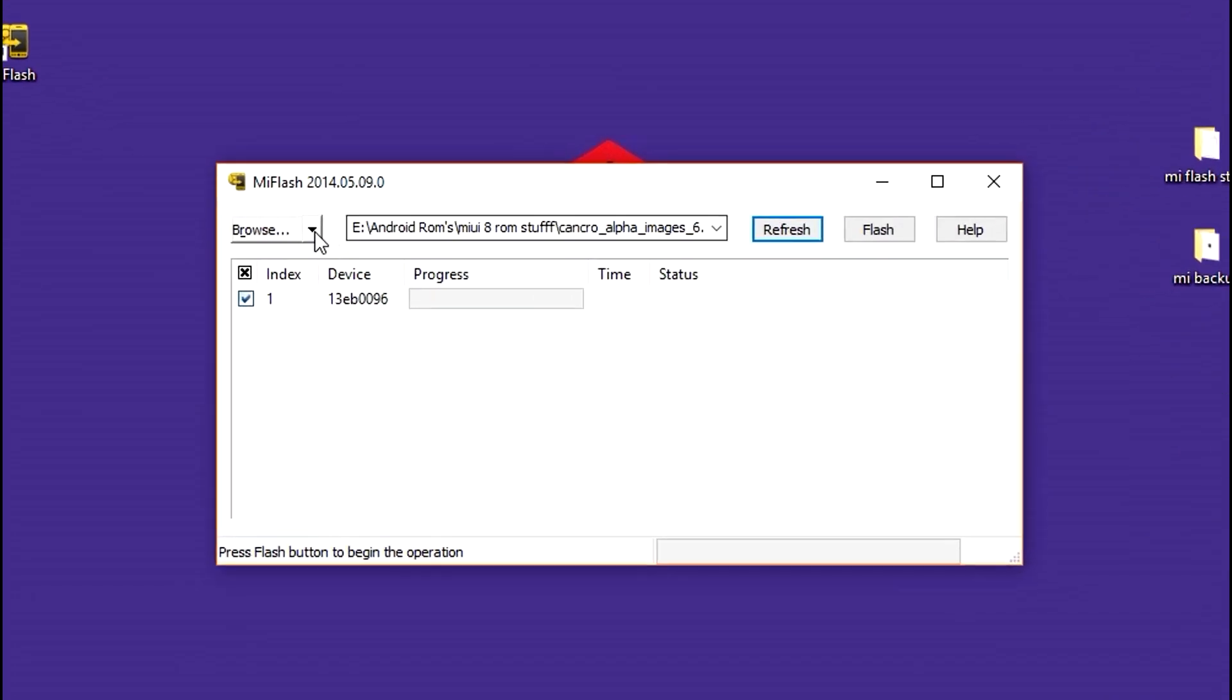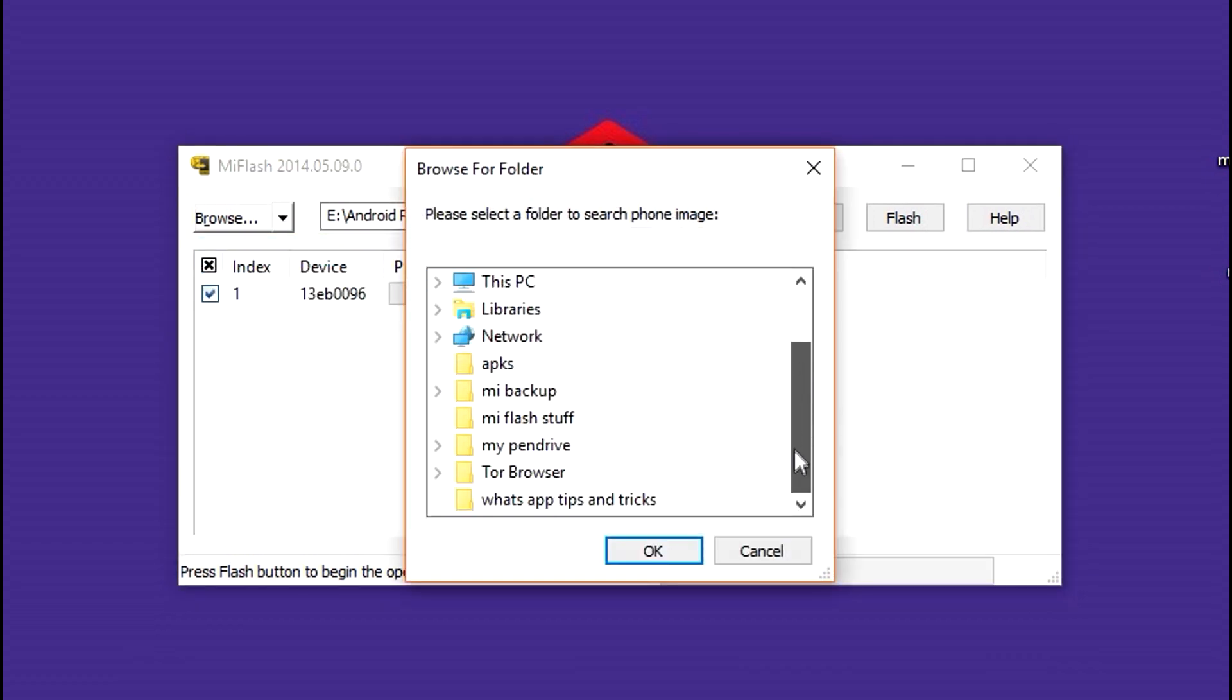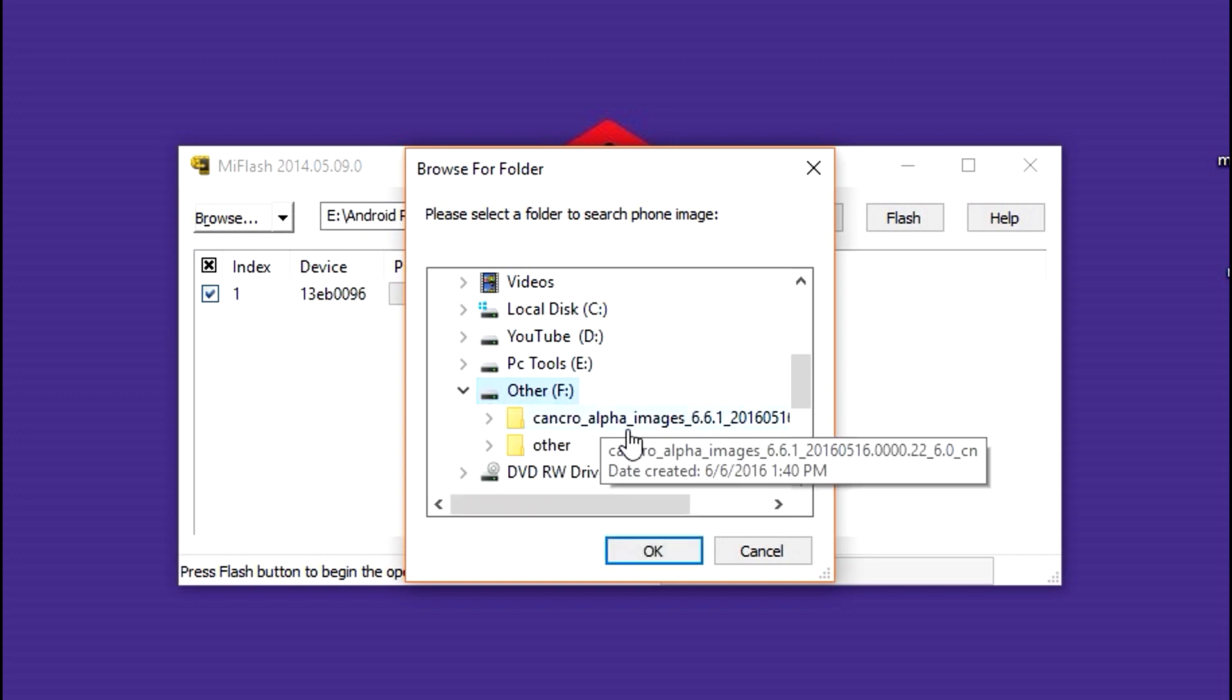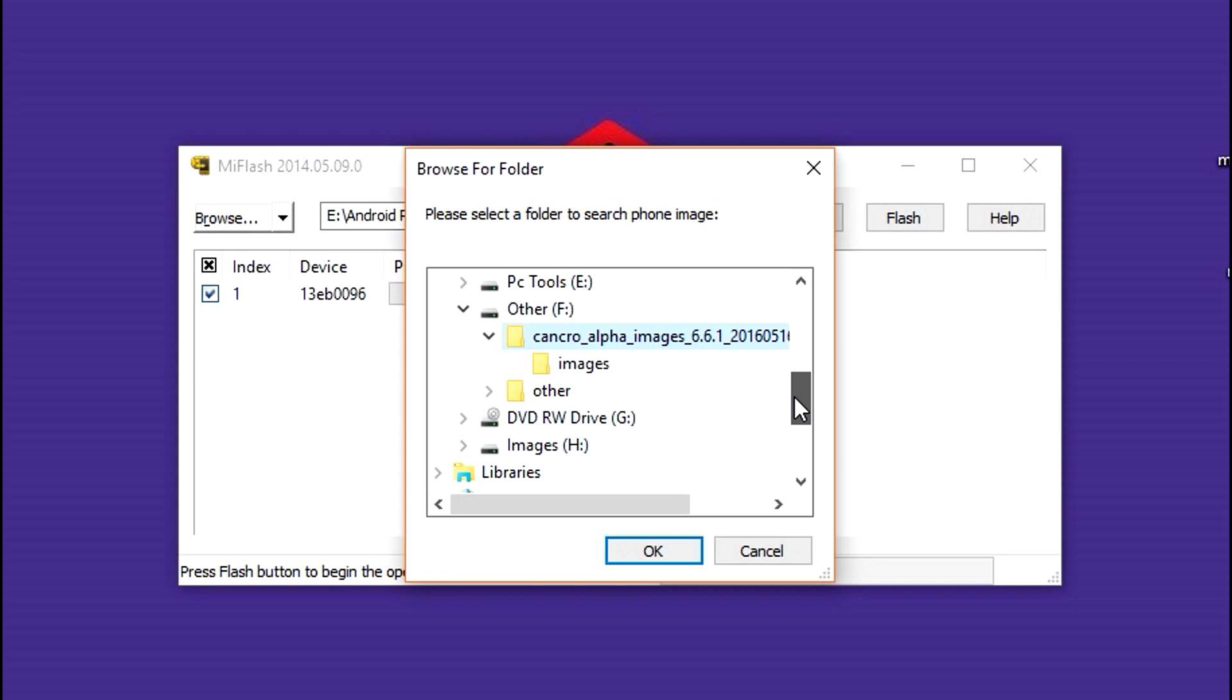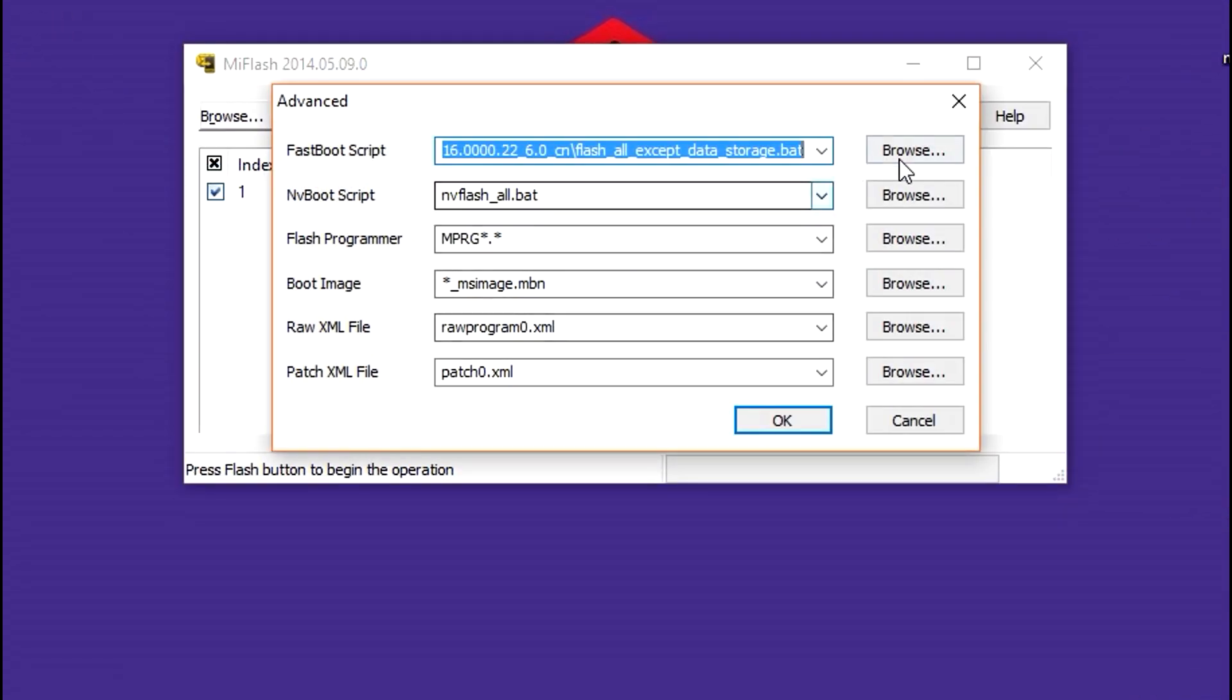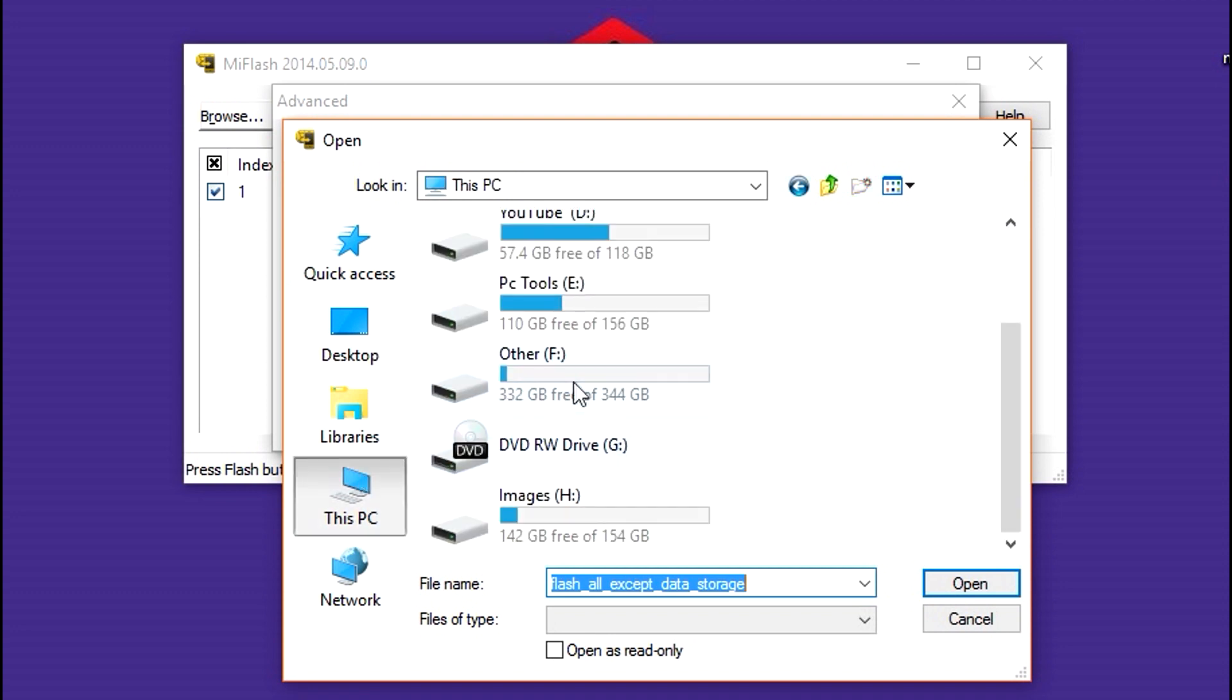So next moving on, click on browse and head over to the drive where you have placed fastboot folder and select images. Then next go to advanced and select flash all except data storage and hit ok.